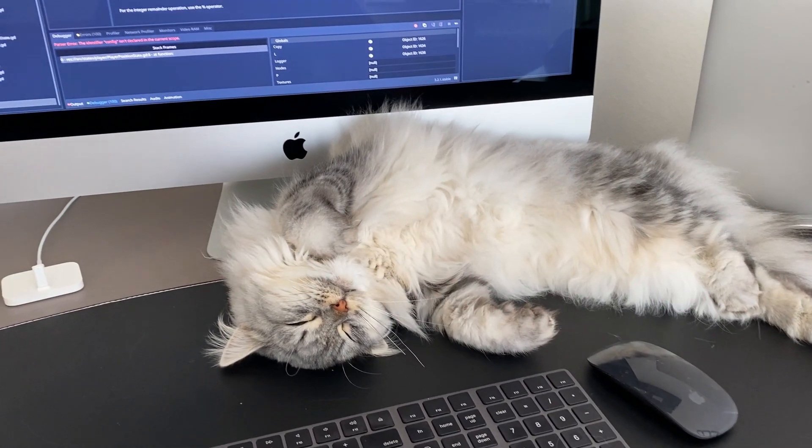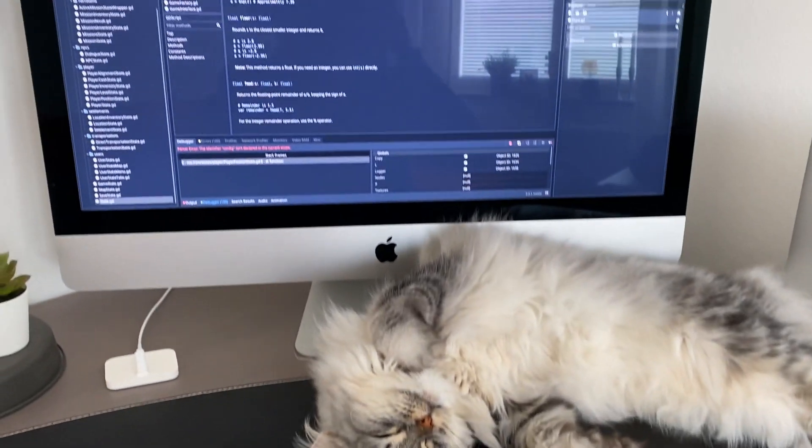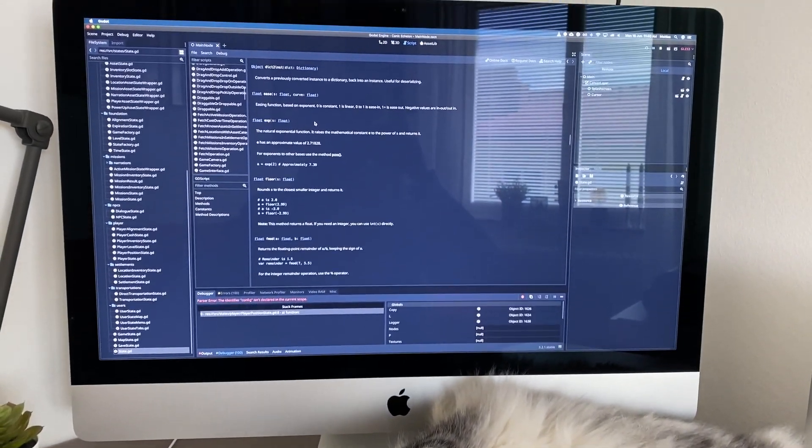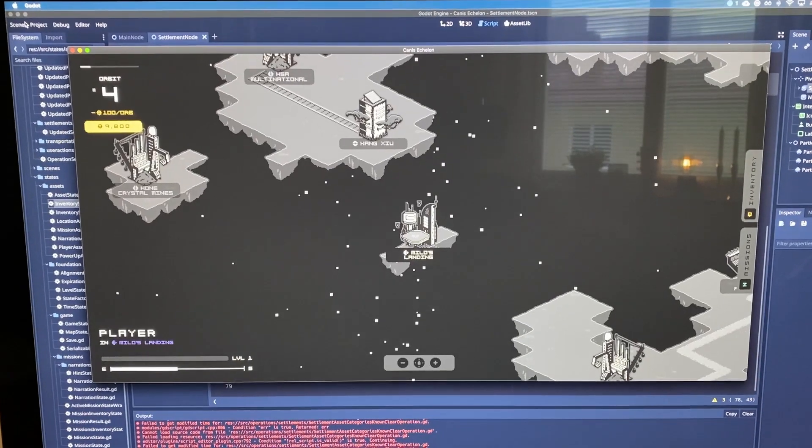Hi everyone, welcome to devlog number 10. In this week's devlog I haven't got too much to show you.